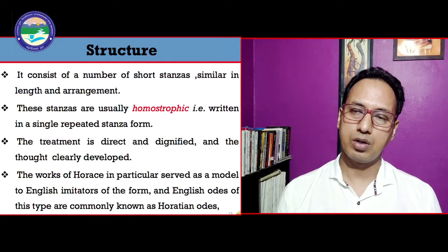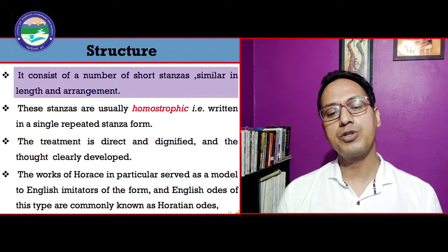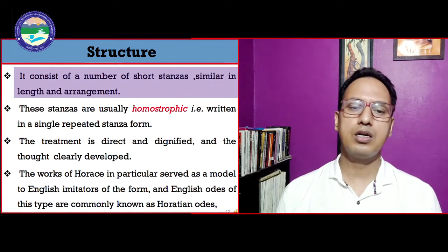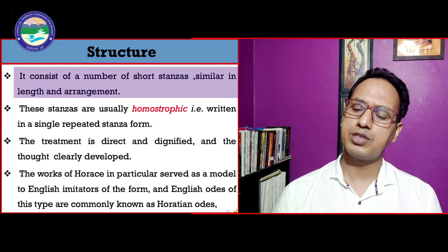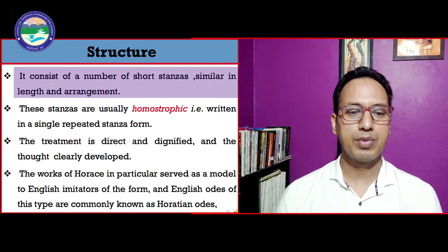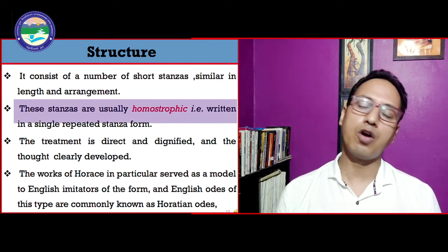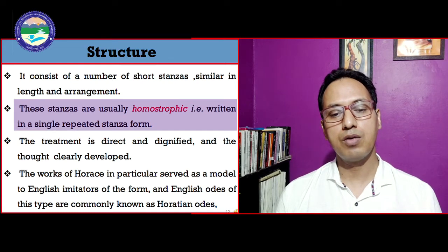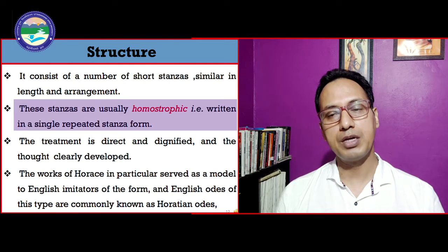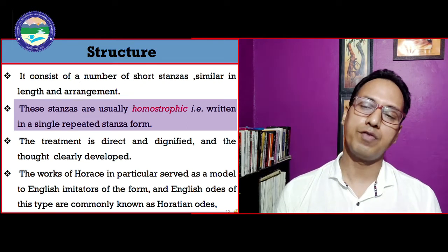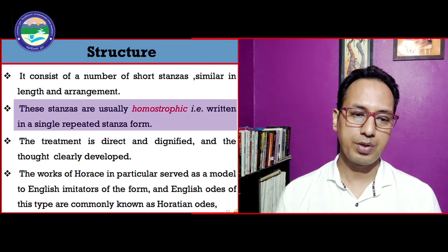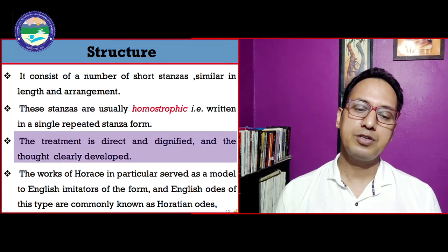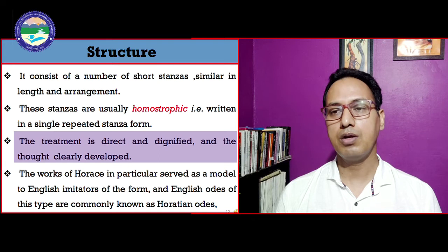The structure of the Horatian ode consists of a number of short stanzas similar in length and arrangement — generally of four lines each, arranged sequentially. These stanzas are usually homostrophic, meaning a single repeated stanza form is practiced throughout. The treatment is direct and dignified, and the thought is clearly developed.